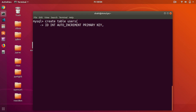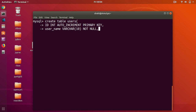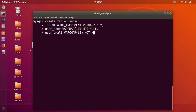The next column is going to be username — this is going to be VARCHAR and let's make it 10 characters long, and you don't want it to be empty so NOT NULL. Then a comma and on to the next line we want user_email — this is again going to be VARCHAR and let's say a user can type up to 60 characters, and you don't want it to be null.